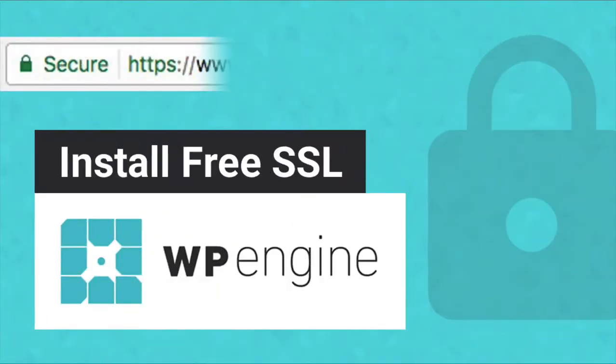Hey, WordPress fans. In this video, I'm going to show you how to set up a free SSL on WP Engine's hosting platform. This video is intended for existing WP Engine customers who might not be using an SSL yet and want to get one set up.